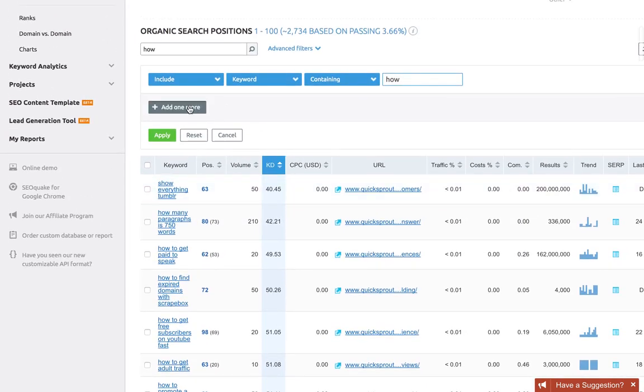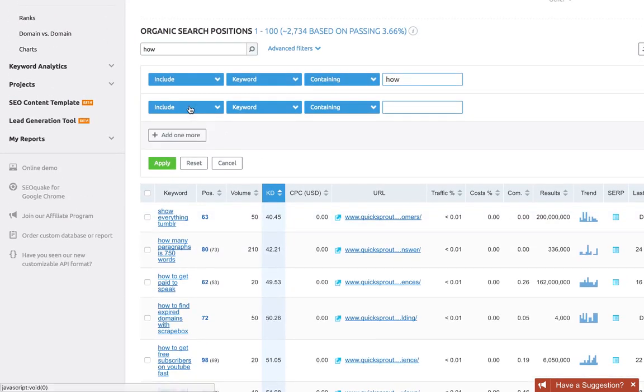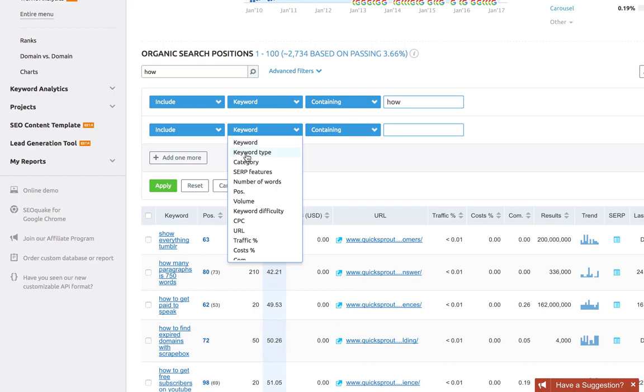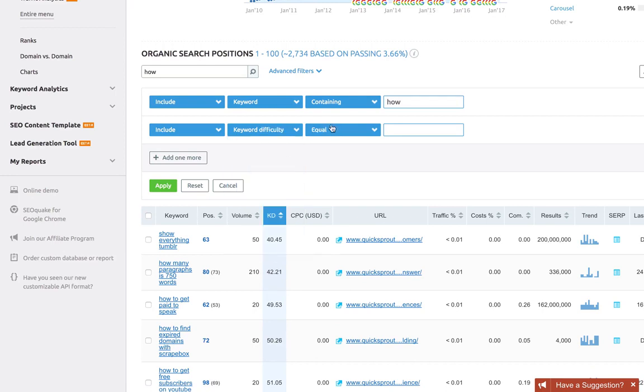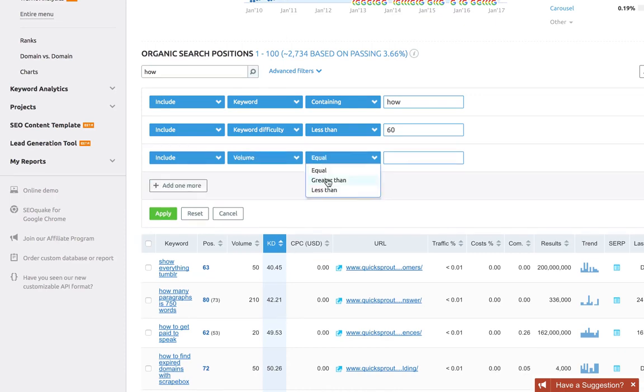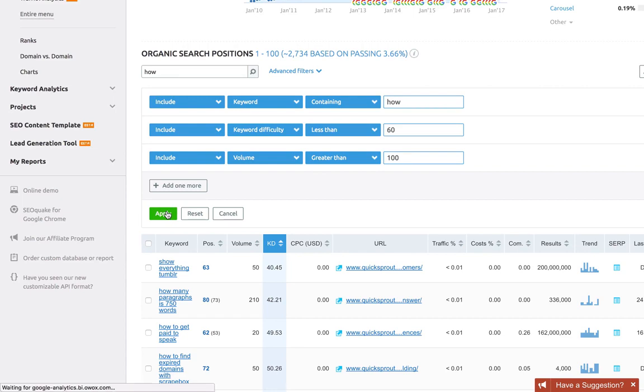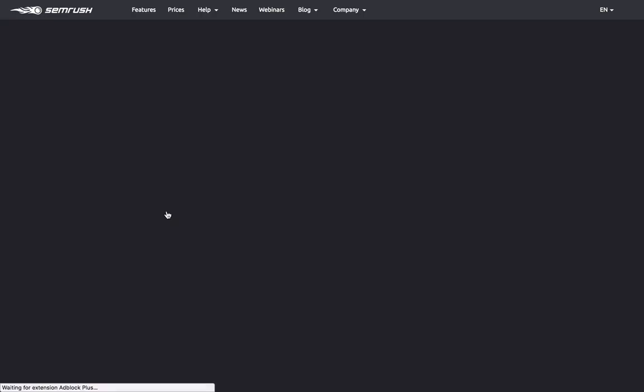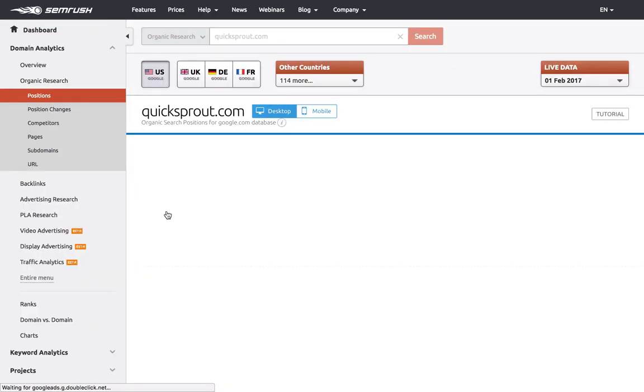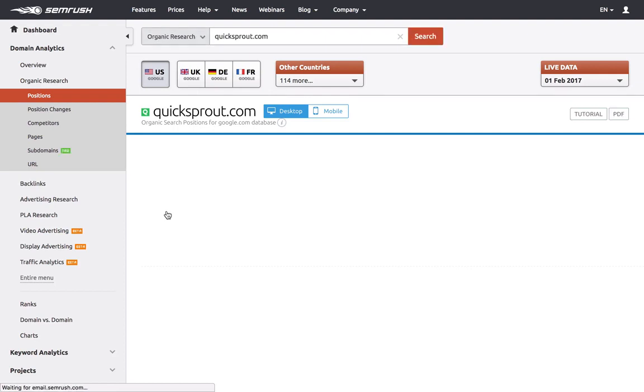Let's go back to the filters and add one more. We'll say include keyword difficulty less than 60, and one more to include volume greater than 100. Now click apply.